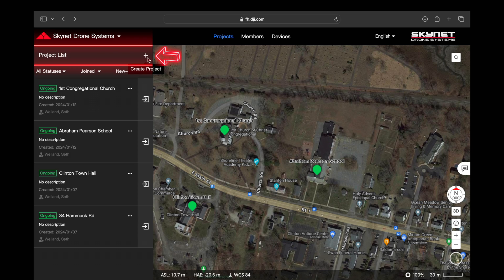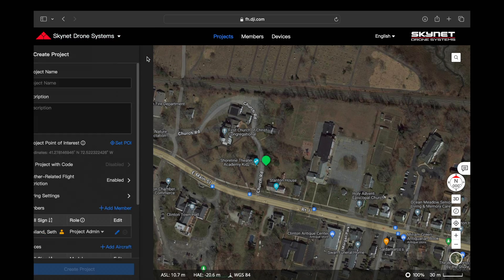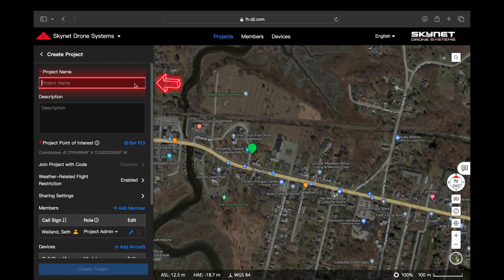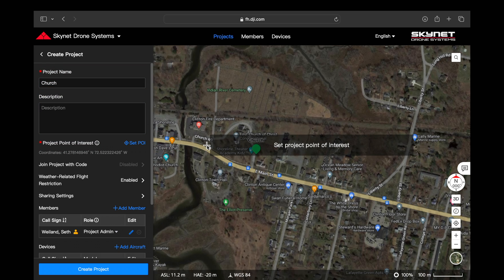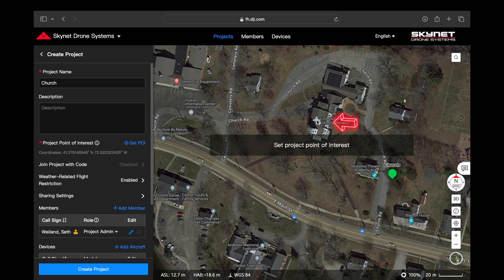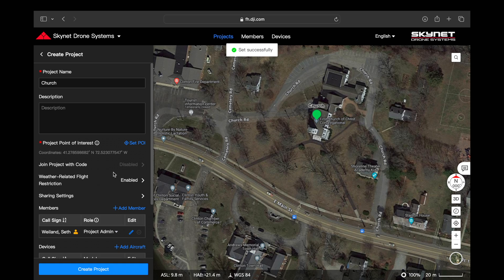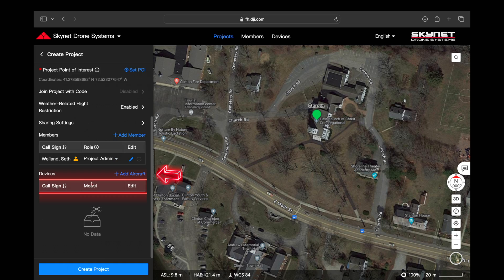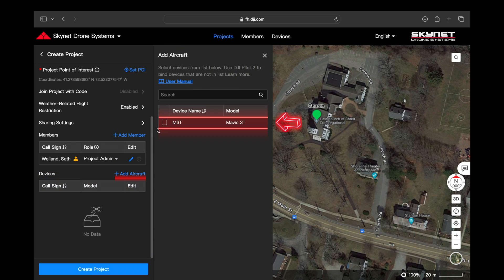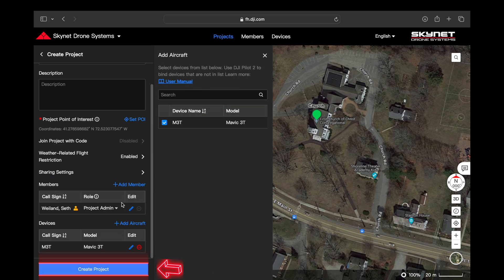The first thing we're going to do is create a project. Scroll up to the top left and click on the plus sign, then click create project. Scroll down to the project name — we're just going to name this 'church' for now. Scroll down, set our point of interest right over the target or work area, then scroll down and add our aircraft. In this case we're going to be using the M3T. Click create project.